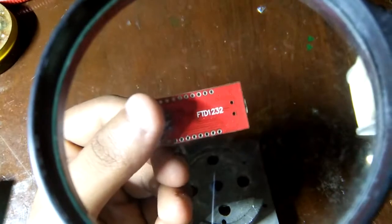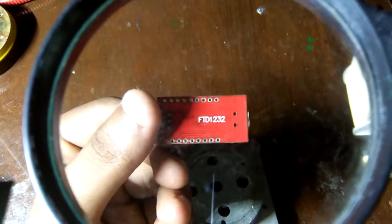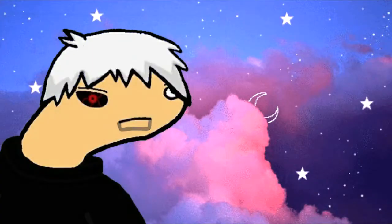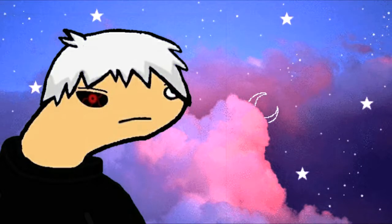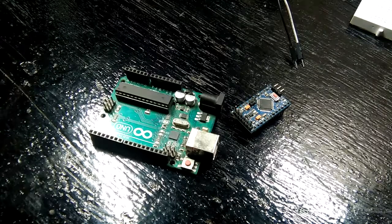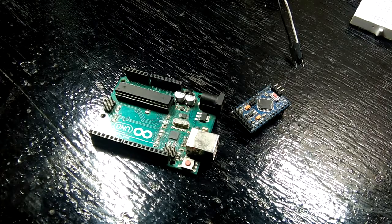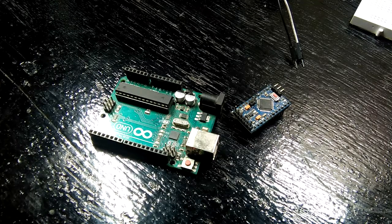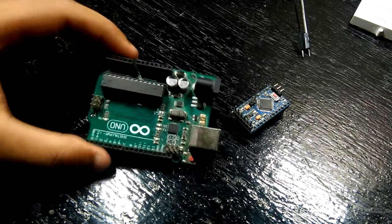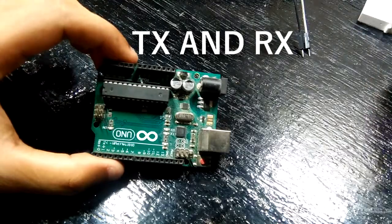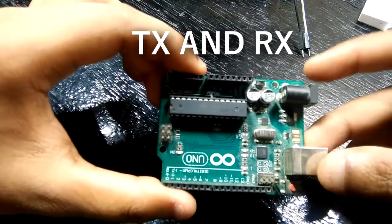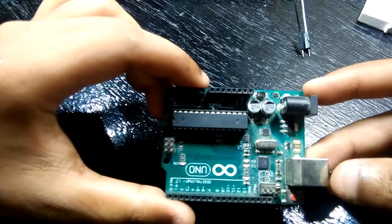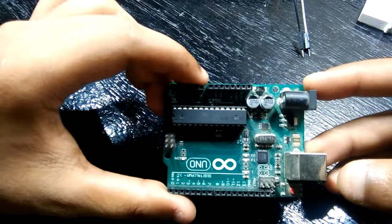The solution for this problem is quite simple. We're going to use Arduino Uno to program Arduino Pro Mini. But how? We're going to use the TX and RX lines of Arduino Uno to program Pro Mini. So let's get started with our tutorial.